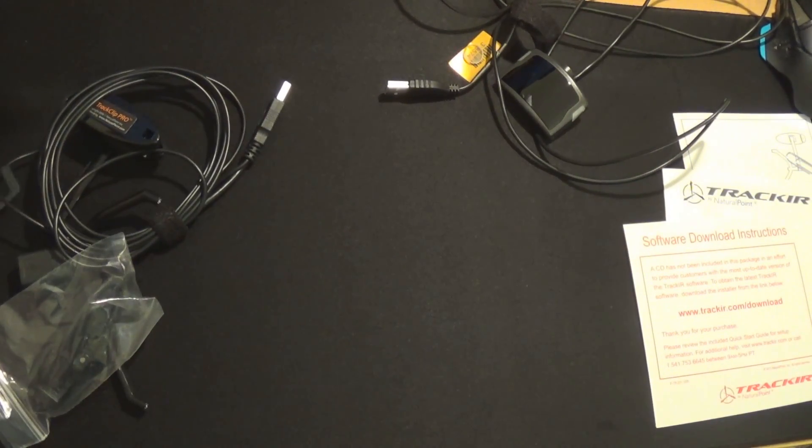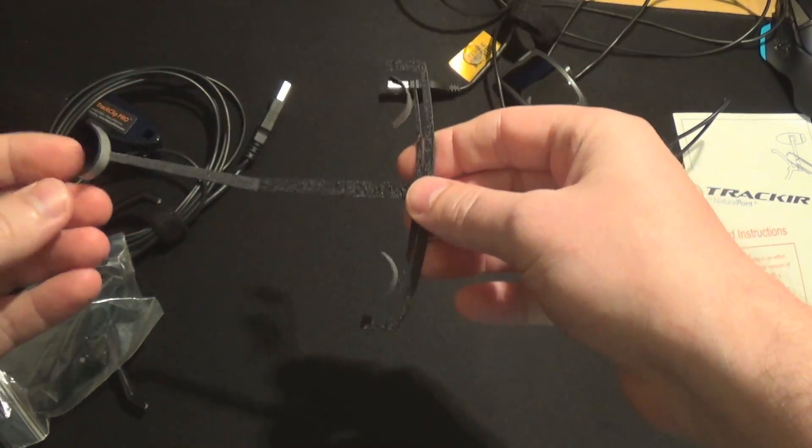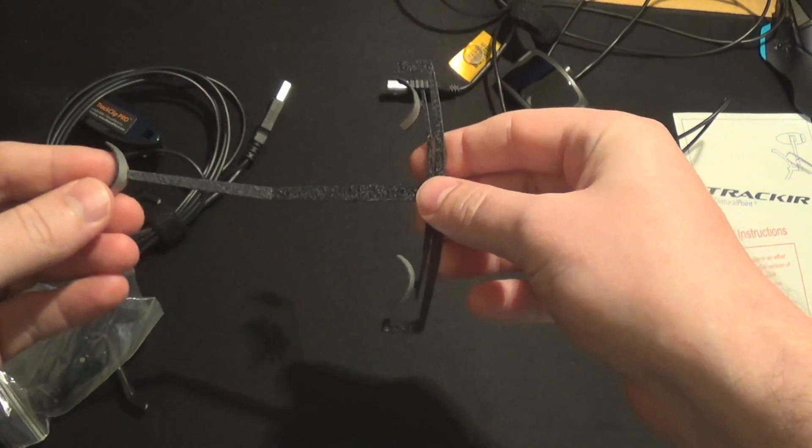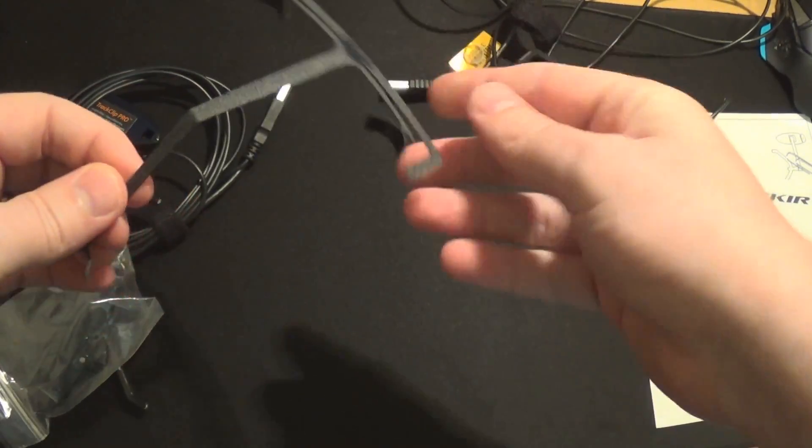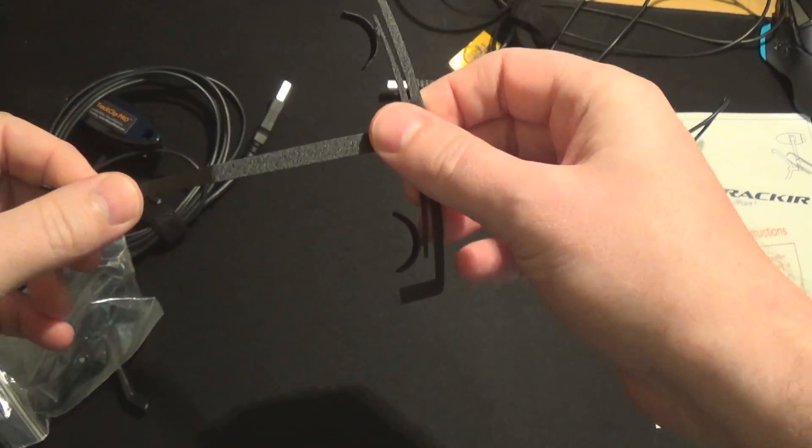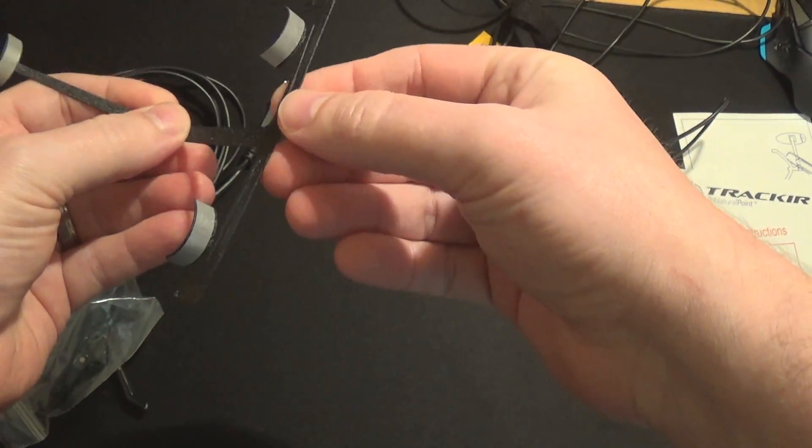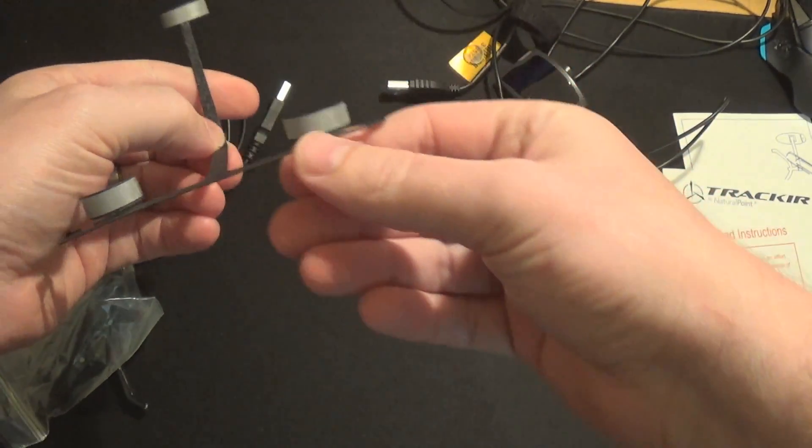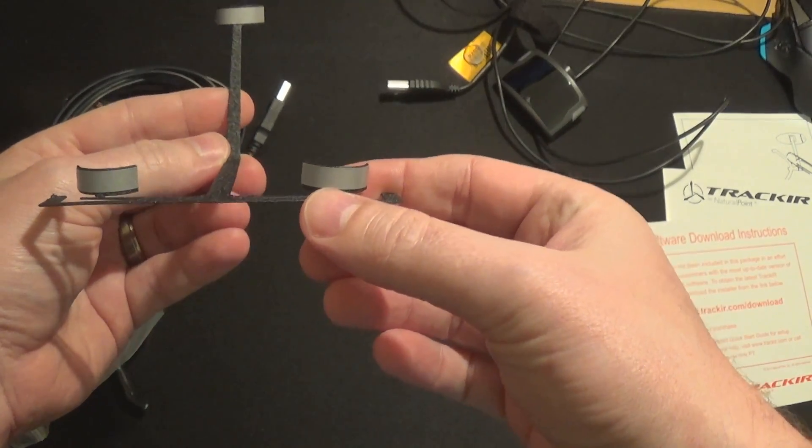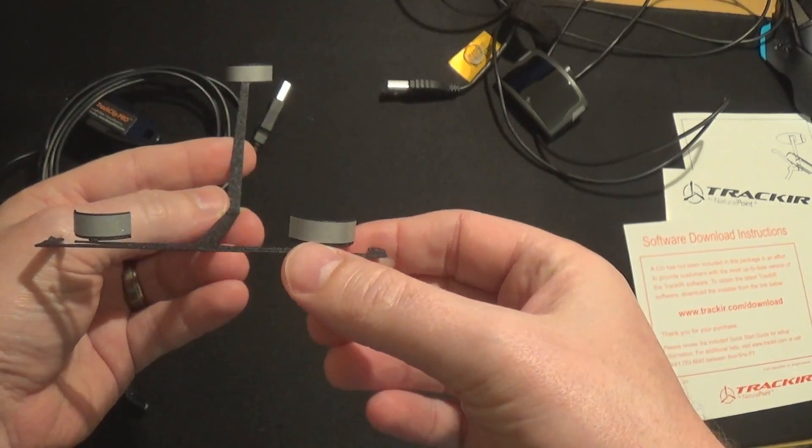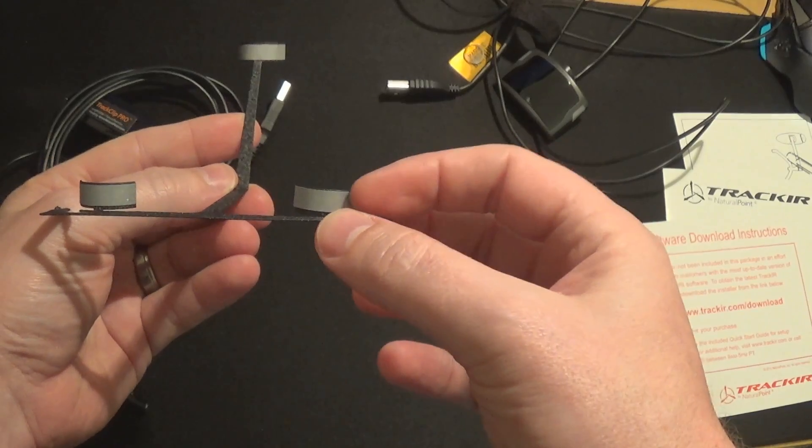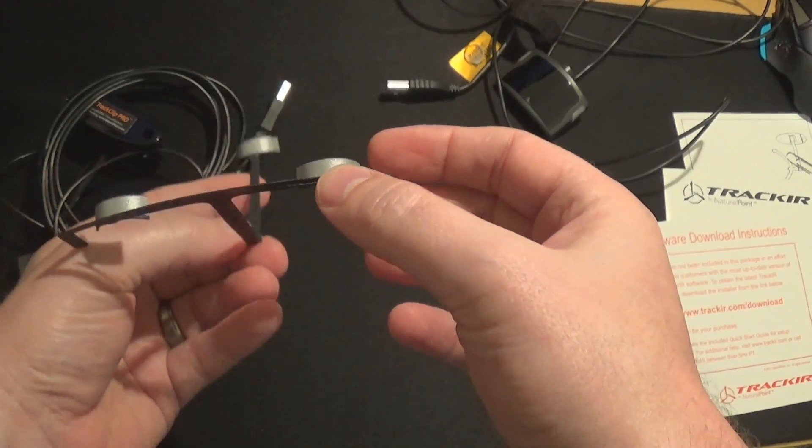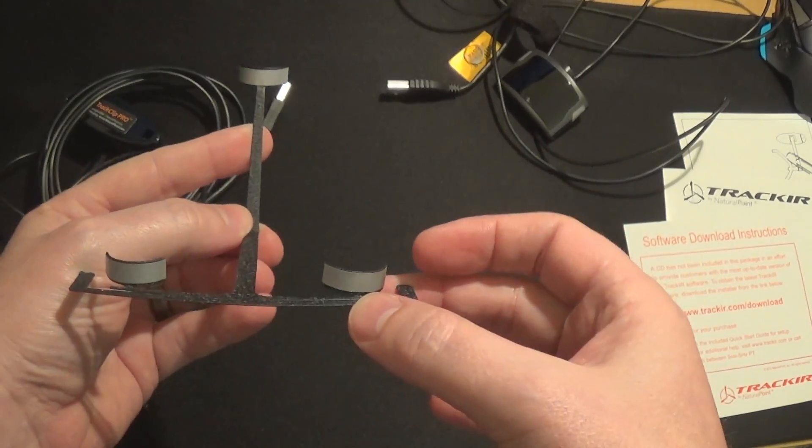Now this is the clippy bit. I have no idea how to use this. This does feel quite flimsy. Ah, this is for the cap I believe. So you get this as well. Alright, fair enough. These are the IR reflectors.